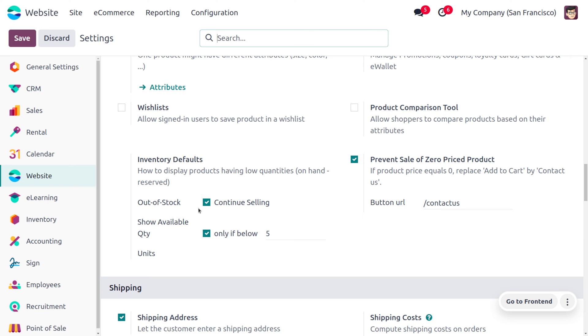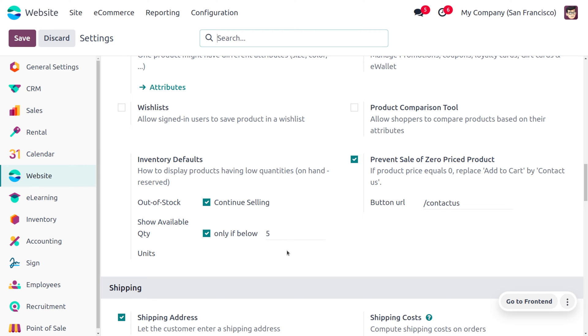You can also show the quantities that are left in your inventory. Here you can see the show available quantities whenever it falls below five. You can set it likewise. Later on, you can see the changes that you have made in the settings.